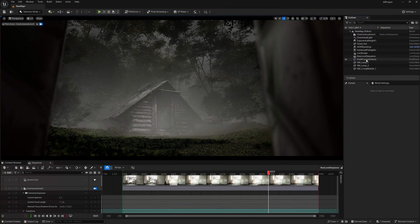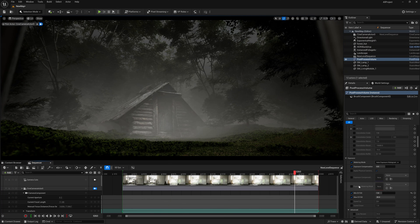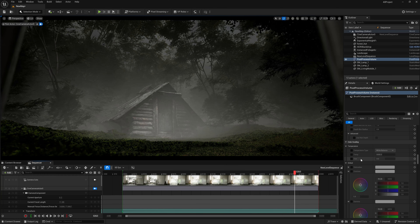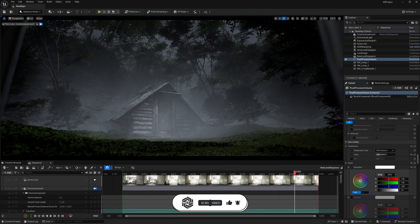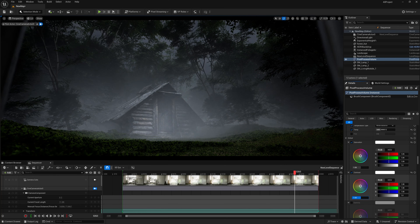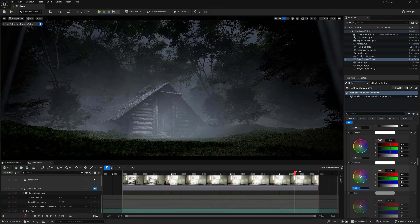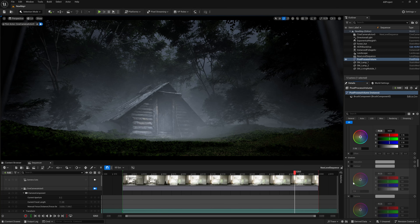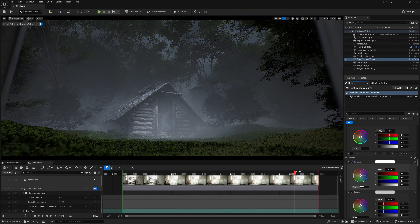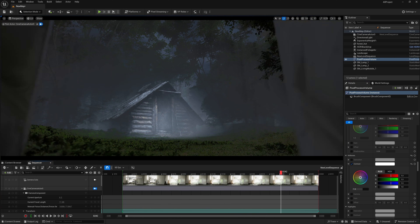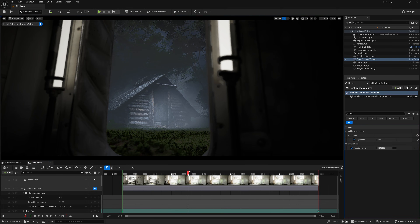In the Post Process Volume, let's do some color grading. Find Temperature, turn it on, and decrease it a little to create a bluish tone. In Global Saturation, increase the saturation so the greens are more visible. For Contrast, give it a slightly dark tone — it's starting to look cinematic. Decrease Gamma a little, and in Gain increase it so the highlights come up. In Shadows, pull back the contrast so the environmental fog is visible, and decrease the shadow saturation slightly.